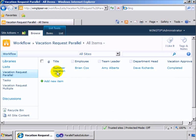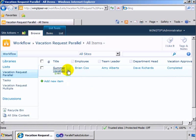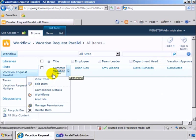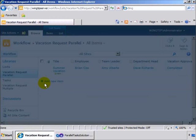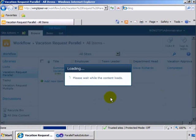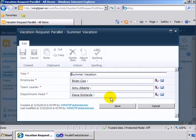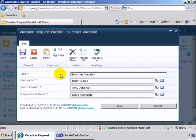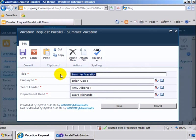So let's go ahead and edit this item. The way that we've got it set up is we've got the reason for the vacation here, the vacation request, so summer vacation.